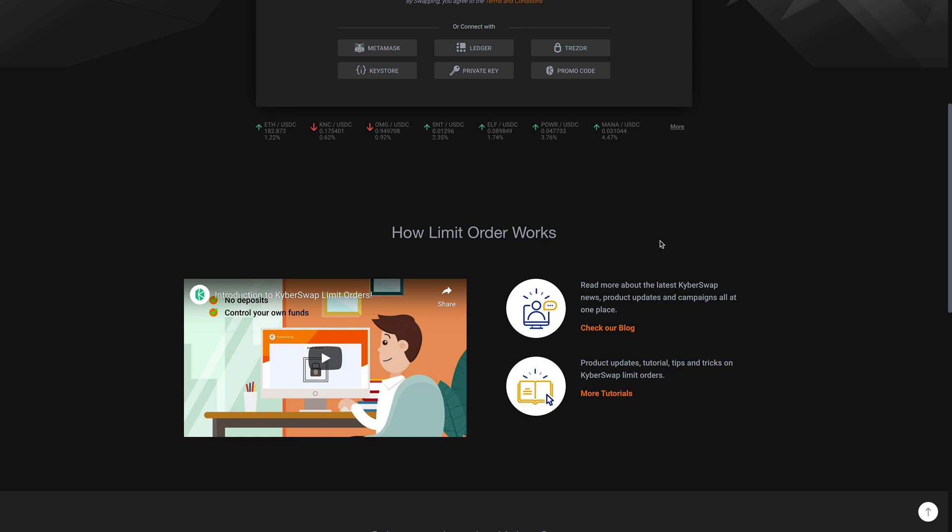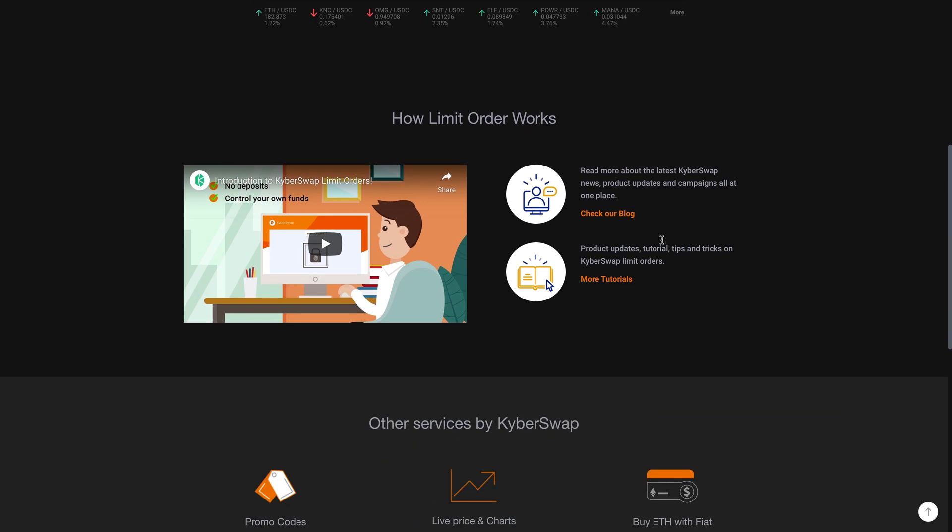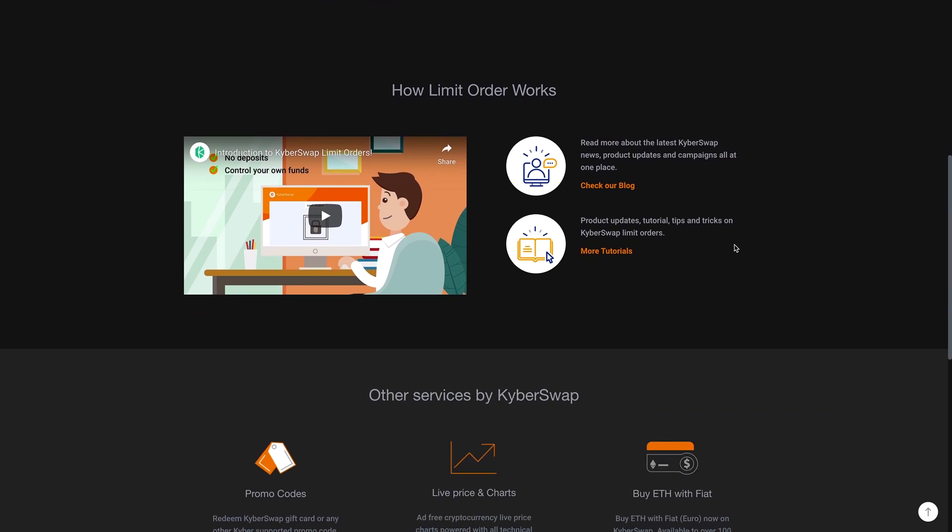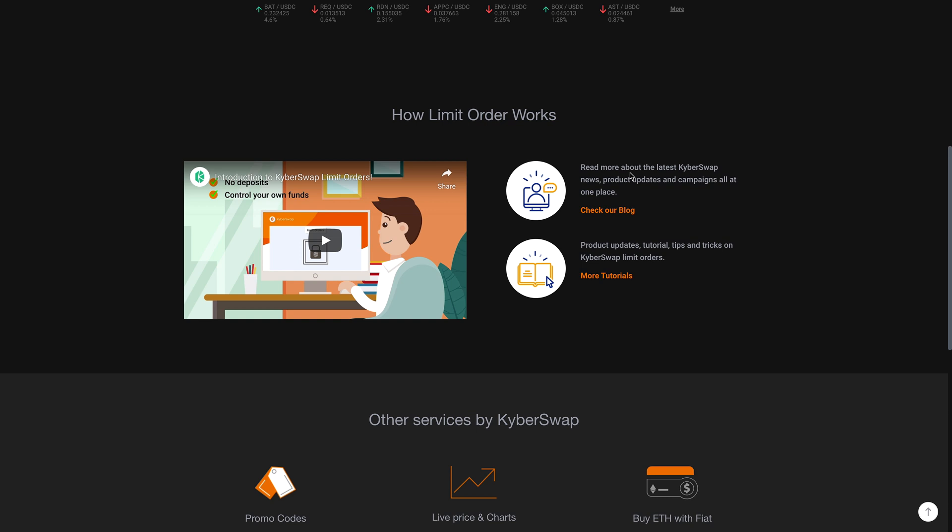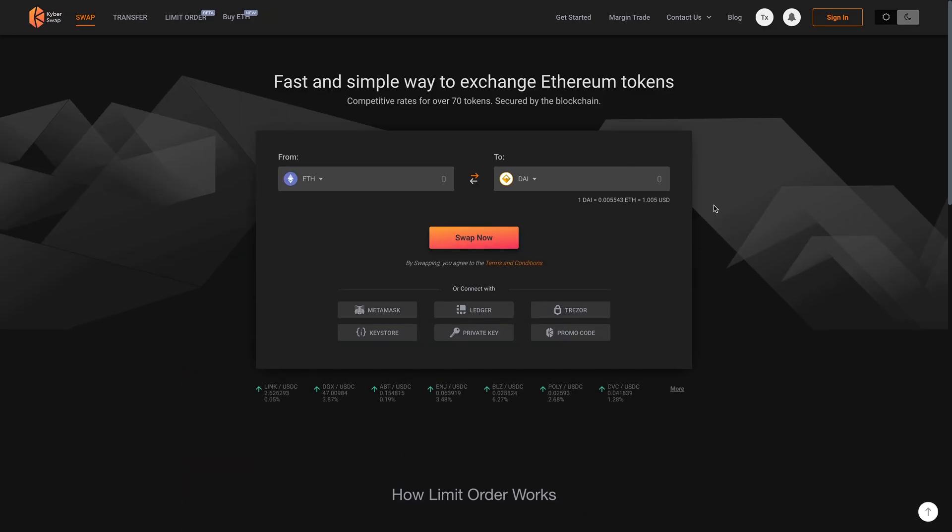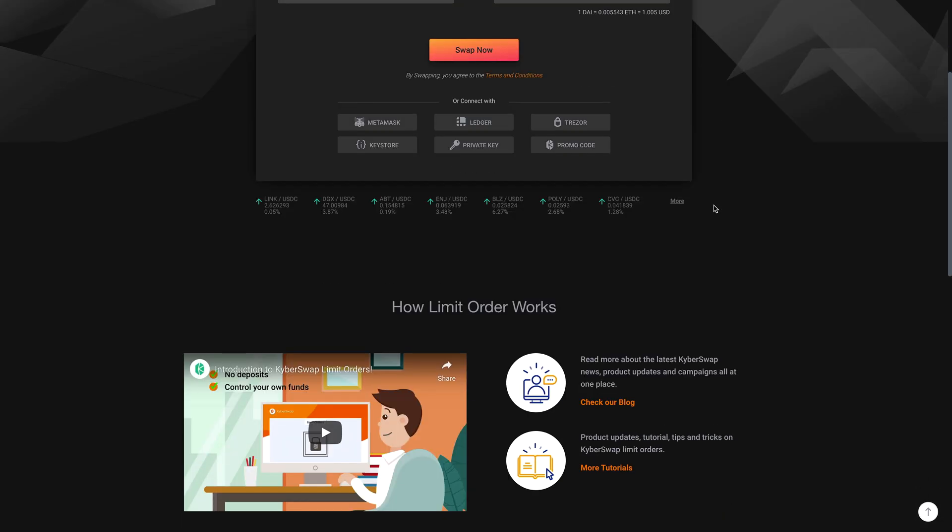Now they're coming up with something called limit orders. That's basically if you want to buy it at a fixed price, but right now with KyberSwap, you'll have to swap it at the market price.